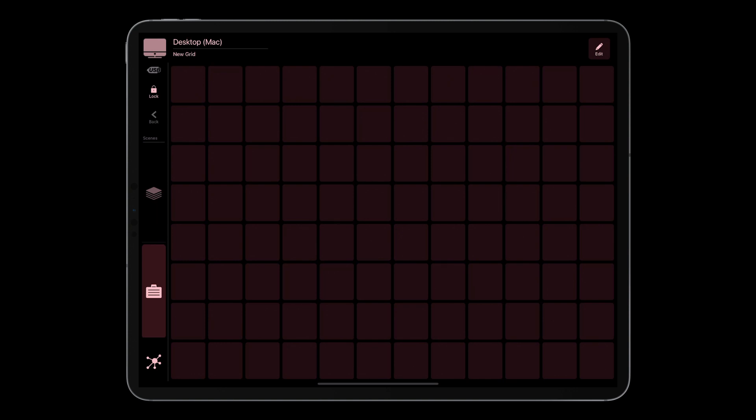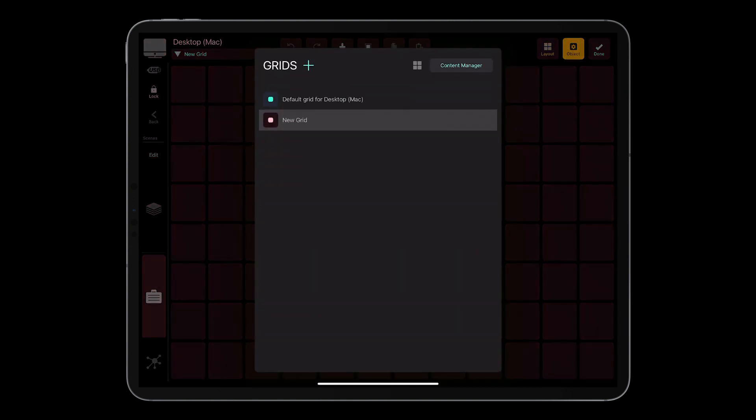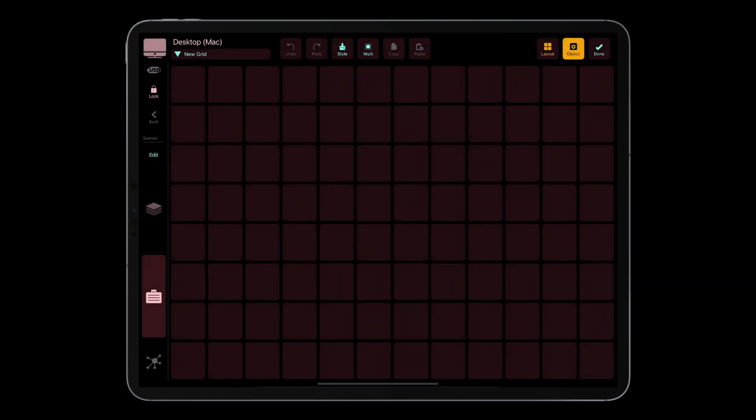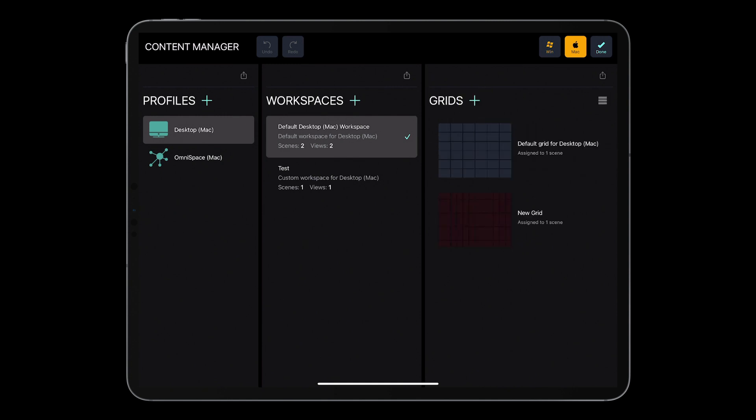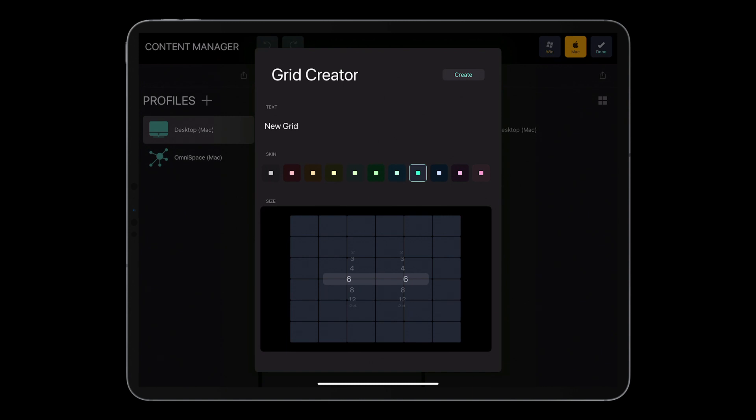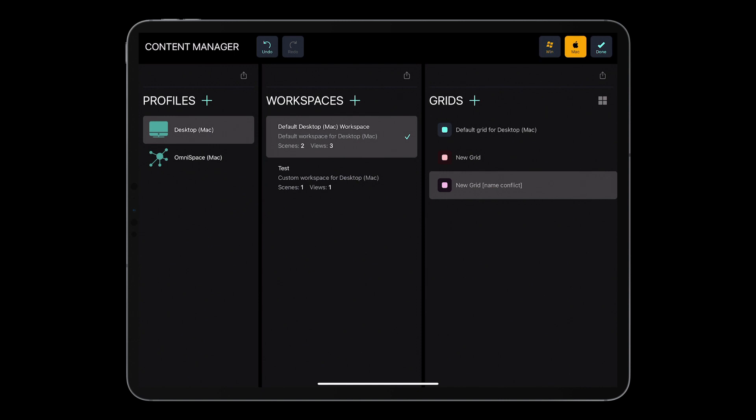So let me go to the content manager again. Here I am. And you've got the grids page. And of course, you've got the gallery preview like that. And you can create a new grid from this point as well. So let me create the third grid, which is going to be pink, and let me make it a bit bigger. So create, and now I've got three grids.